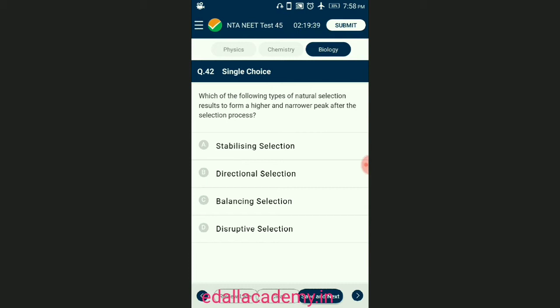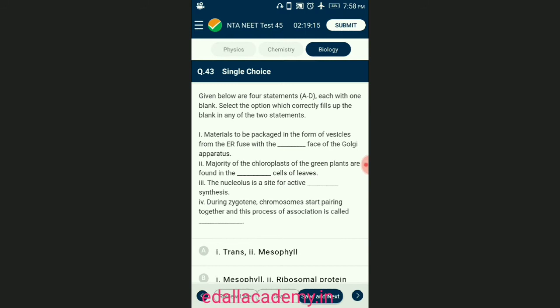Question number forty-two: which of the following types of natural selection results in a higher and narrower peak after the selection process? When selection acts to eliminate both extremes from an array of phenotypes, it is called stabilizing selection; the frequency of the intermediate type, which is already the most common, is increased. The answer is option A — stabilizing selection.